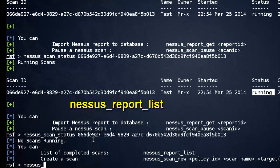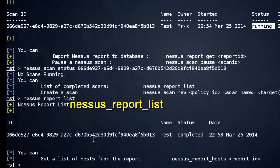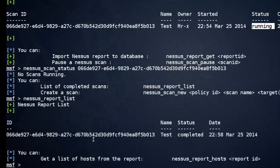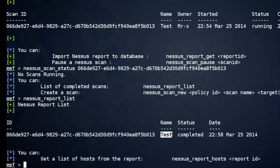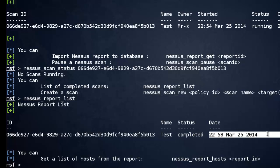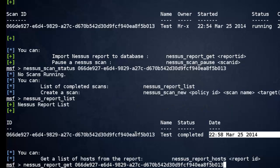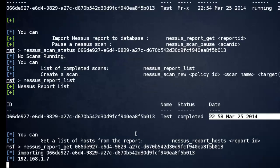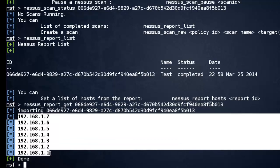Nessus report list. See, we have hosts up and running. We can check hosts.